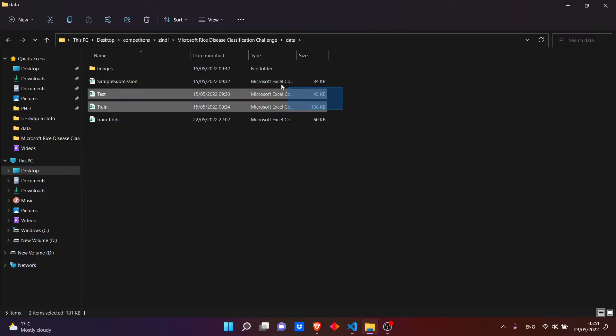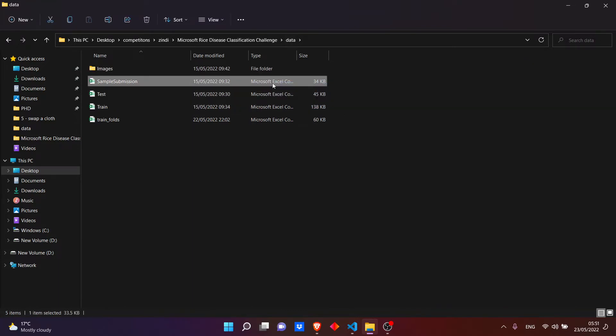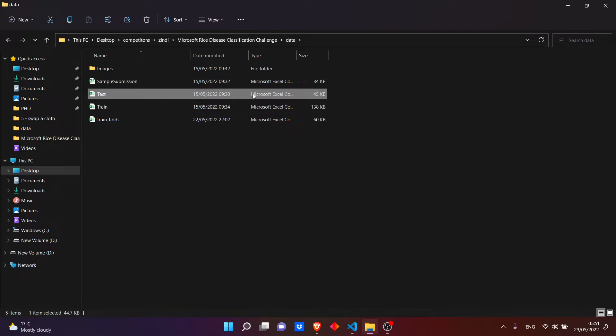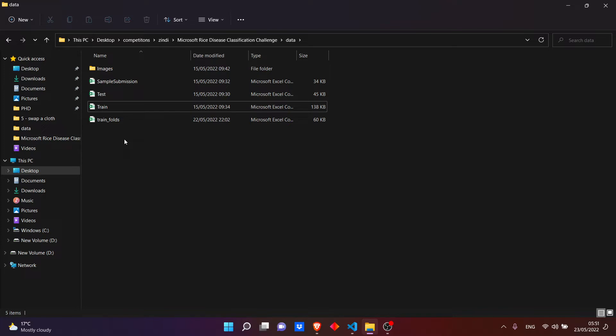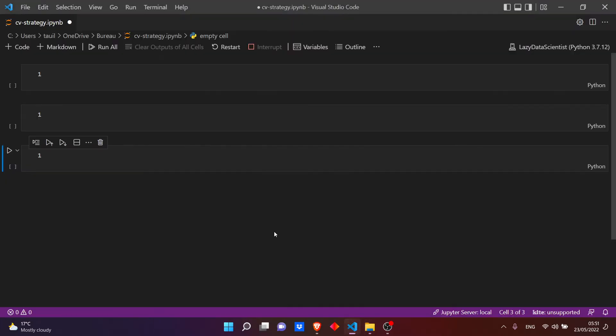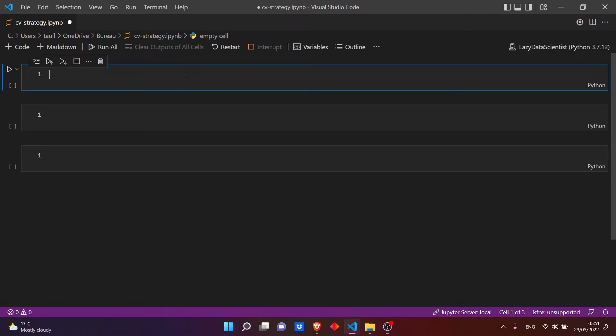We have three files in the original data: sample submission, test, and train. In this video we will create train folds - we'll create our cross-validation strategy. For this kind of competition we need to do some cross-validation strategy to have good results because it's the basis of blending and stacking.